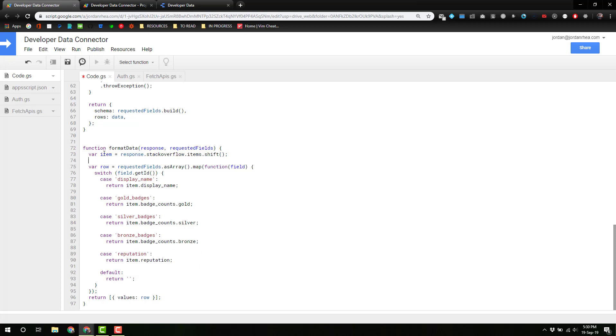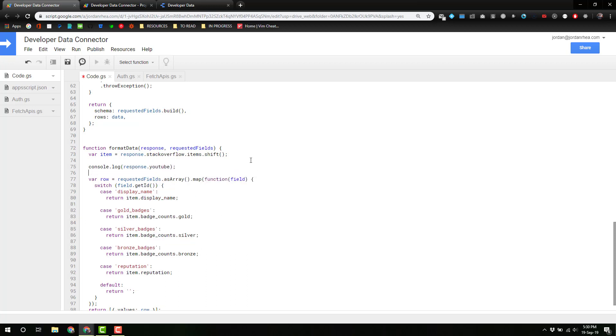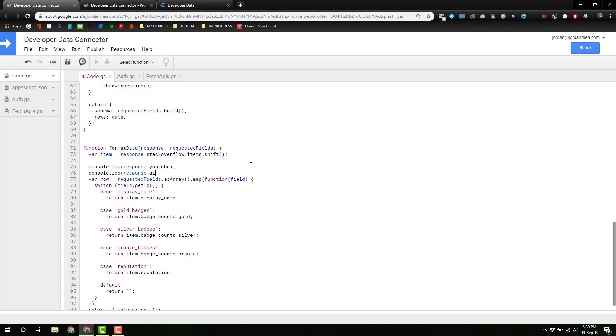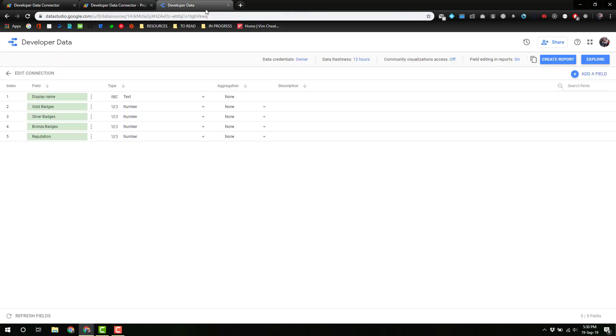Here we're grabbing this item from Stack Overflow. I'm gonna console log the response dot YouTube and response dot GitHub, and let's just see what those things look like.